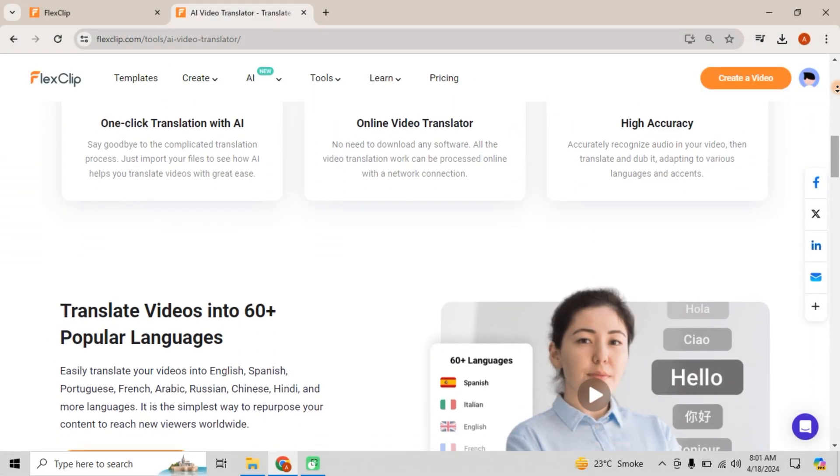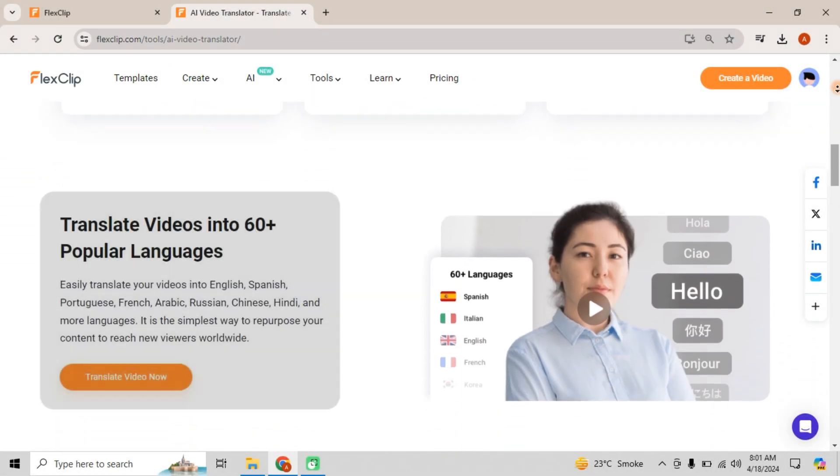With support for over 60 languages, the possibilities are endless. Say farewell to language barriers and hello to a global audience.